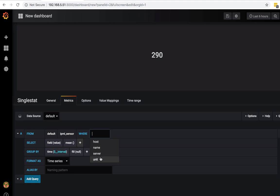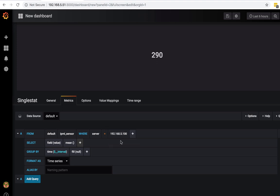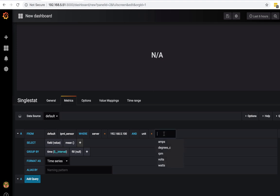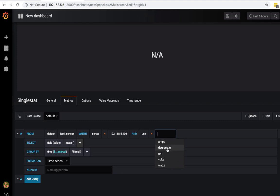Where I just want my server to be equals to—this is my iDRAC server. And I also want a unit, which this is what I'm getting from my iDRAC server. I'm getting amps, I'm getting degrees Celsius, I'm getting RPMs for my fan, I'm getting volts and watts. So from here, you can create those power graphs that I'll show you guys later. So right now, I want degrees Celsius.